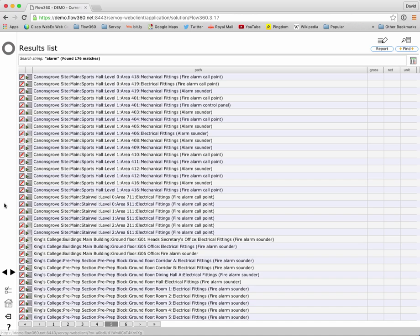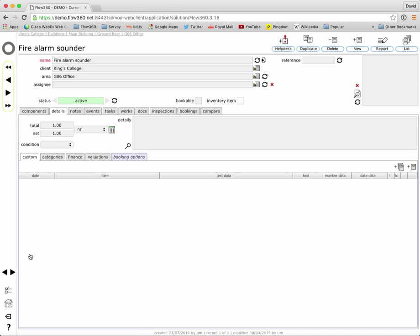If we want to go to the specific record for one of these objects then we simply click the little go to button here to the left of its name and that will take us to the record for that object itself.